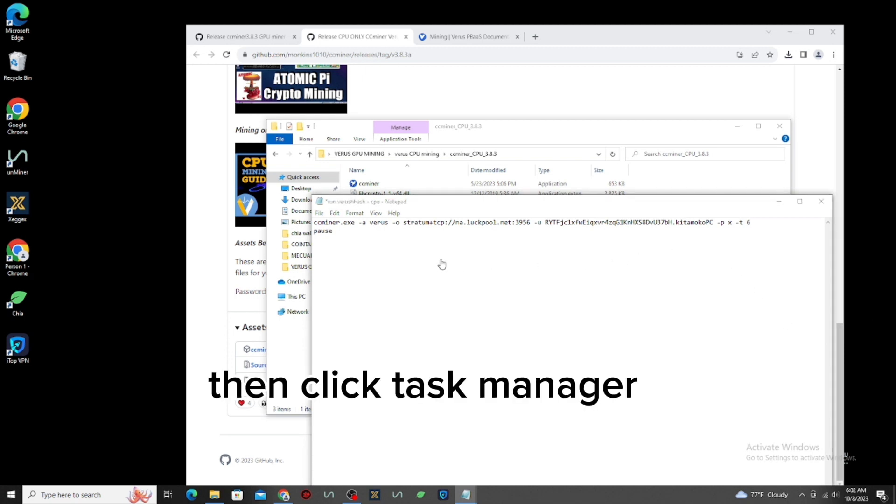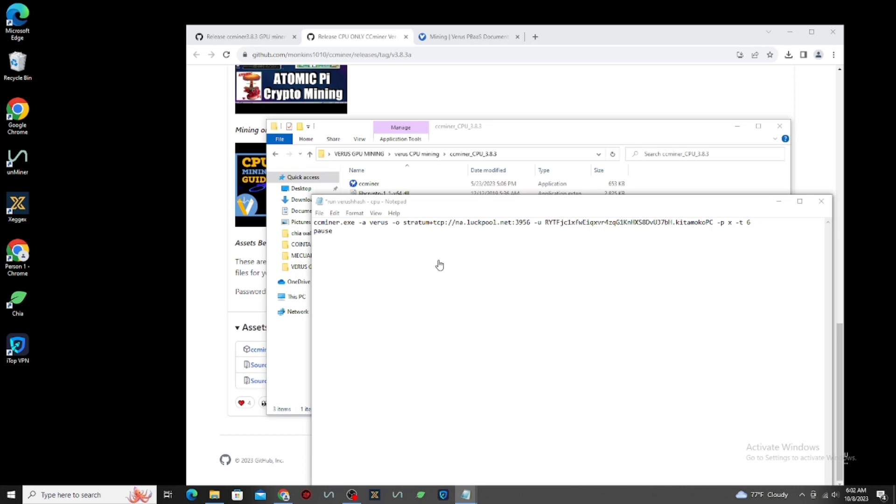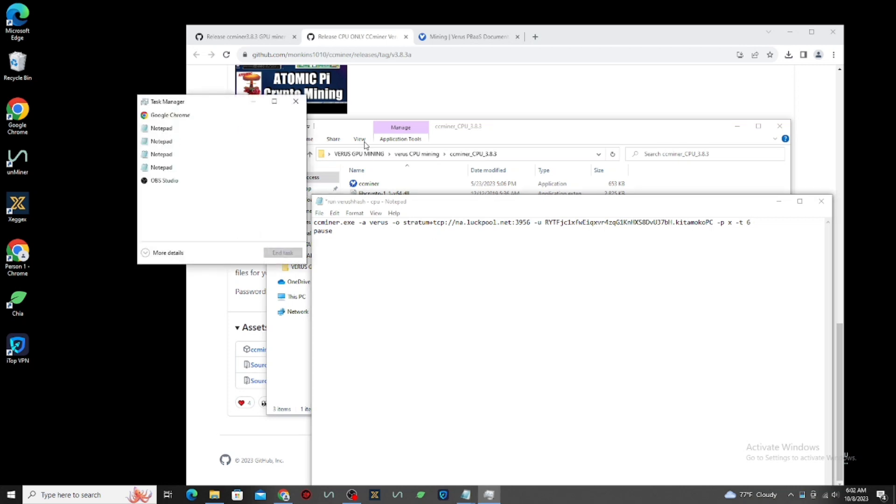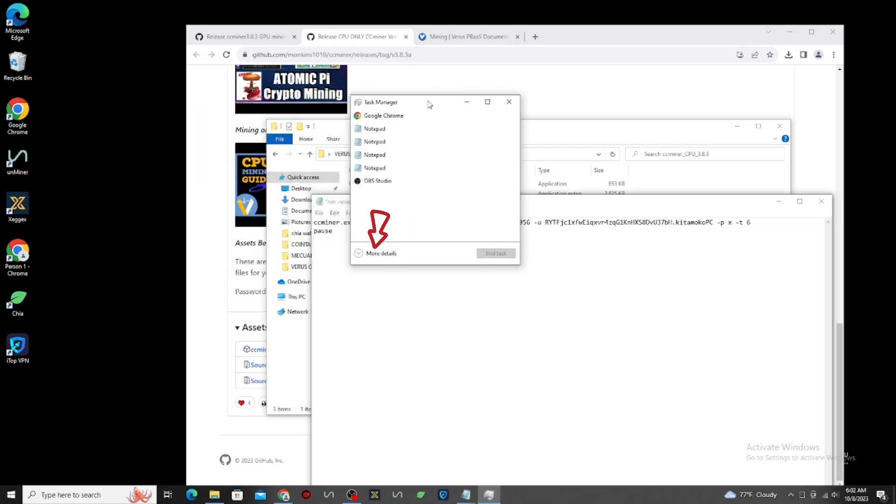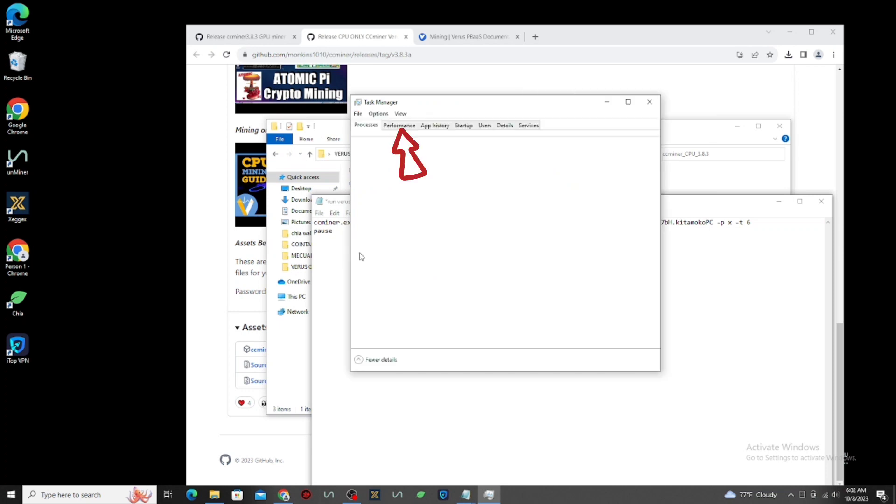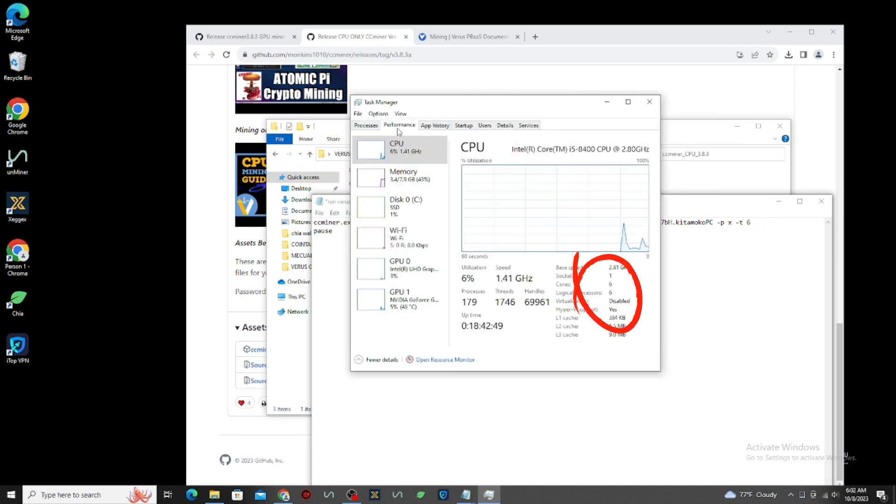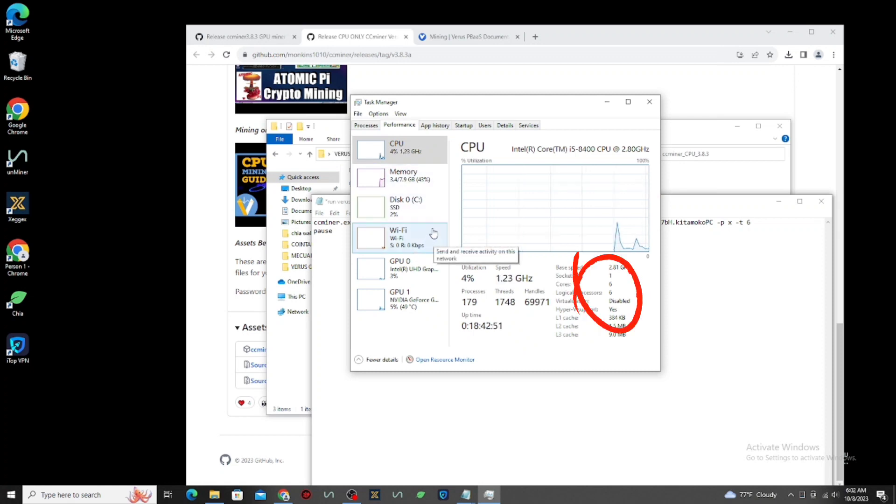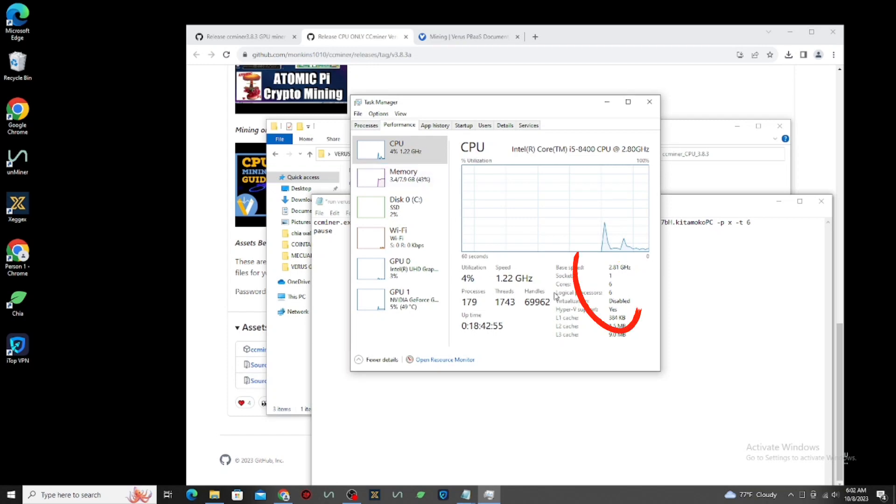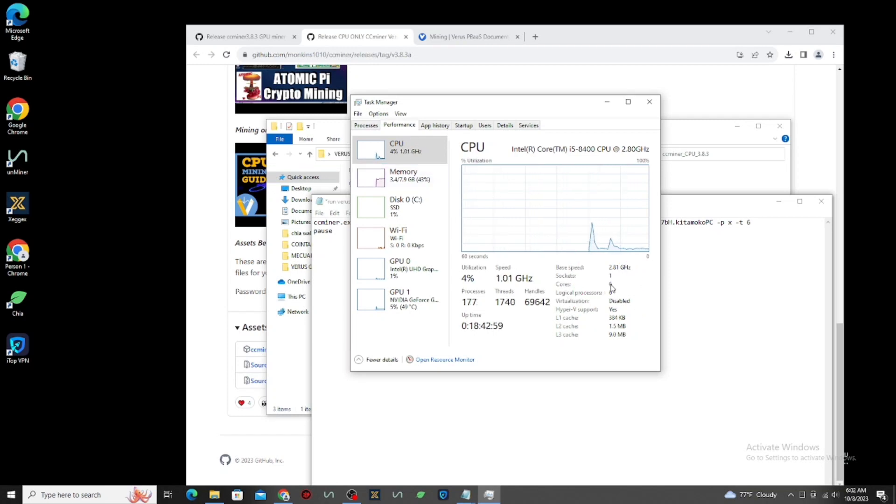Then click Task Manager. Click More Details. Click Performance. Here you can see how many core you have in your PC. And you can check your memory, your disk, Wi-Fi, and also your GPU as well.